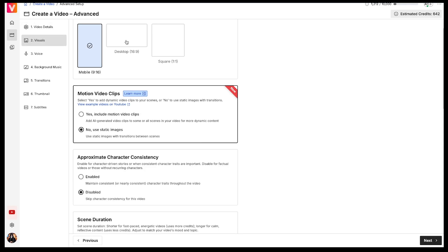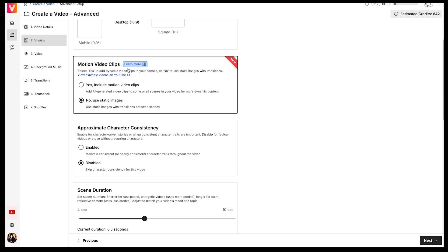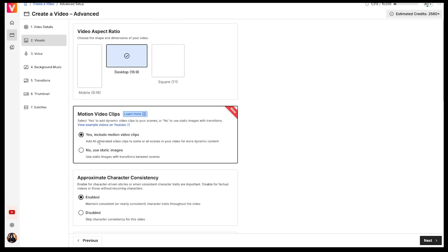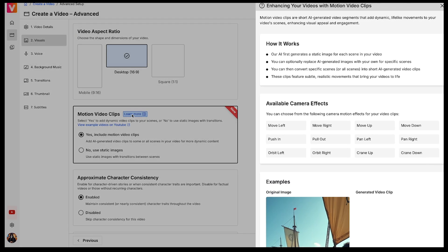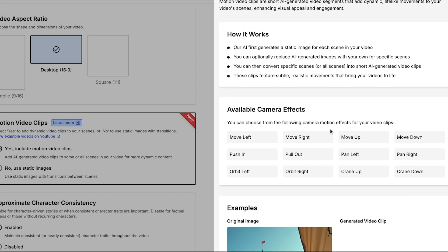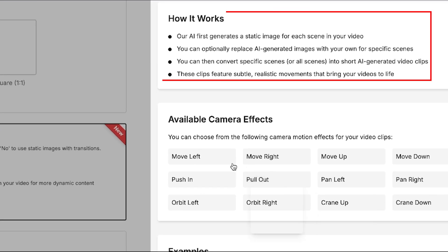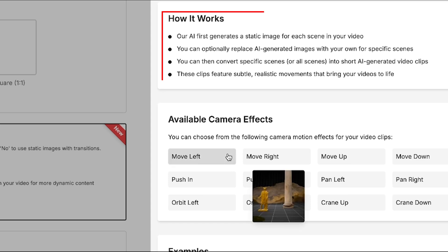In the Aspect Ratio section, choose Desktop since we're creating a long YouTube video. Next, we have the Motion Video Clip option. And this feature is truly magical. If you want to add realistic motion effects to your video, make sure to select Yes for this option. To understand this better, you can click on Learn More, where you'll find an in-depth explanation of how this feature works.